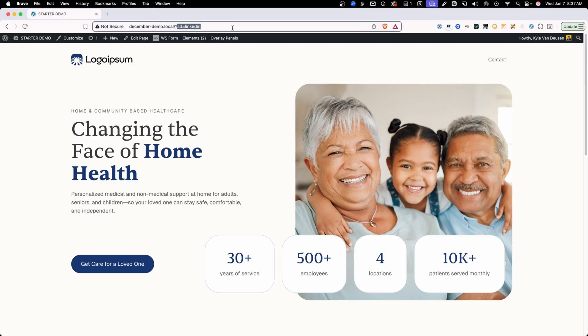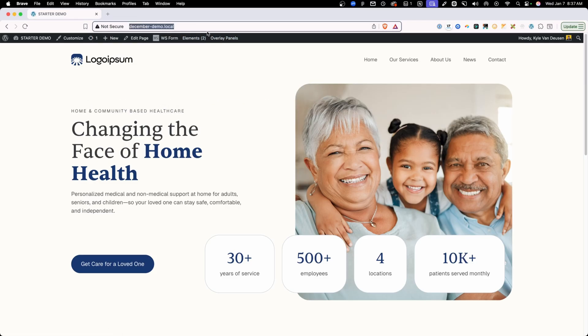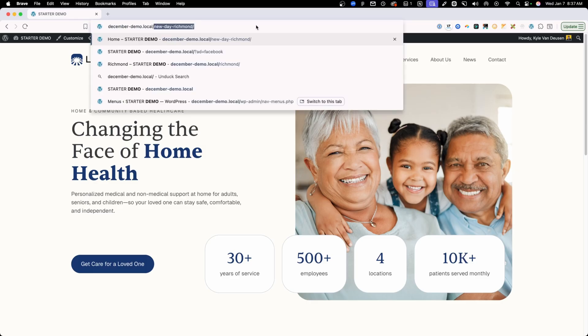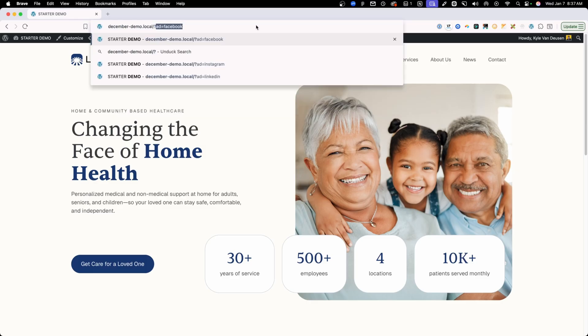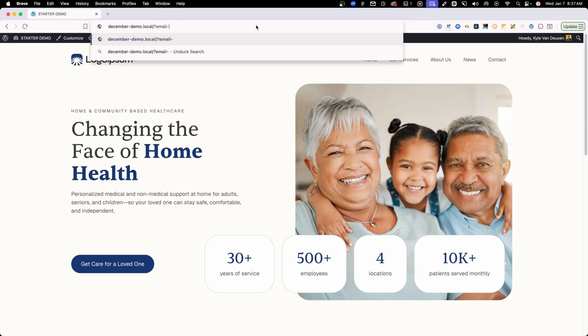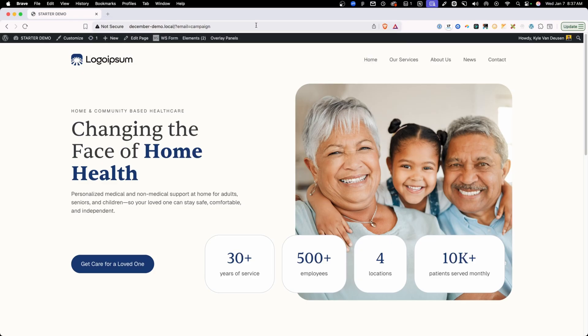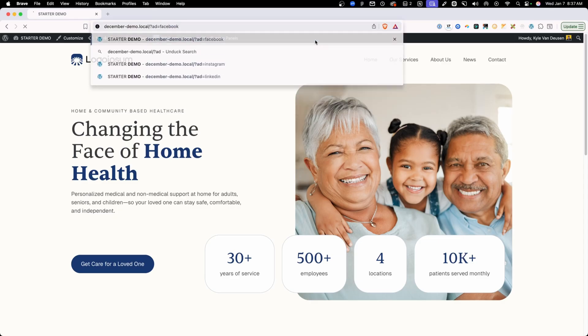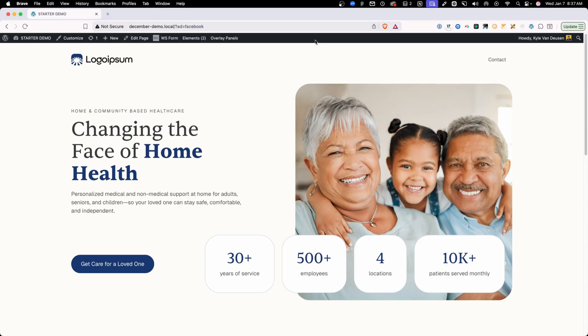But if we didn't have that query parameter on here, we're going to see the full menu. Or if we had some other kind of query parameter on here, I don't know what it might be, but maybe email equals campaign. We'll go ahead and see that full menu because this query parameter doesn't start with the word ad. But anytime we have ad in here, it's going to go ahead and get rid of that menu.